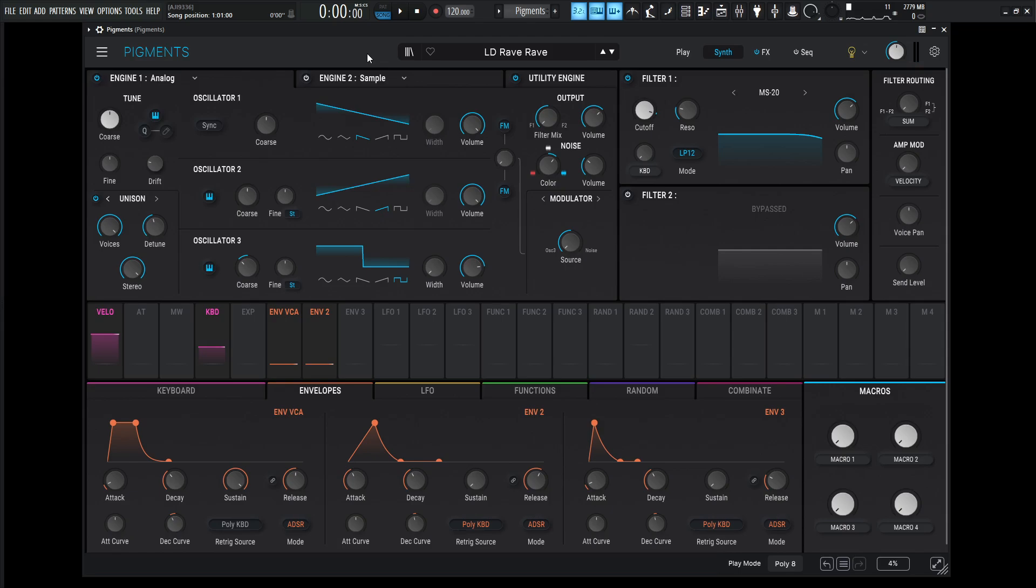Hey guys, John here. Today we're in Pigments and I want to show you how to make this type of rave, detuned sawwave patch with a really cool technique. So it sounds a little something like this.